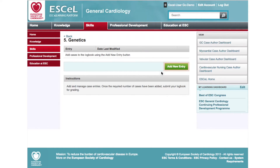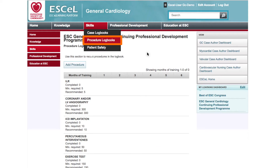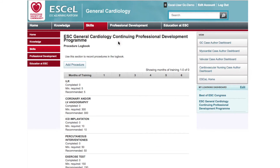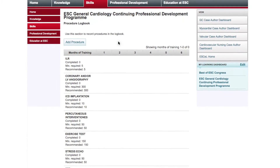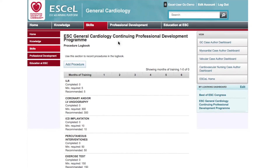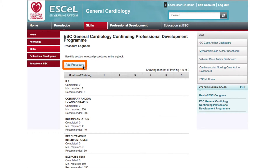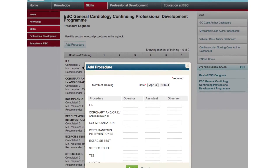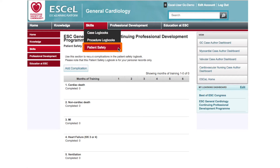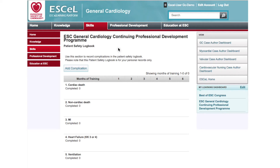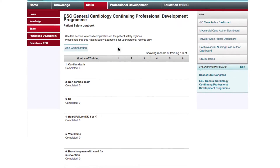When you click on the 'Procedure Log Books' link in the Skills tab, you'll be taken to a similar list of topics in a slightly different format. Here you'll be able to upload new procedures to your log book by clicking the 'Add Procedure' button and filling in the correct information to track your procedure. When you click on the 'Patient Safety' option in the Skills tab, you'll be taken to a new page listing each topic.